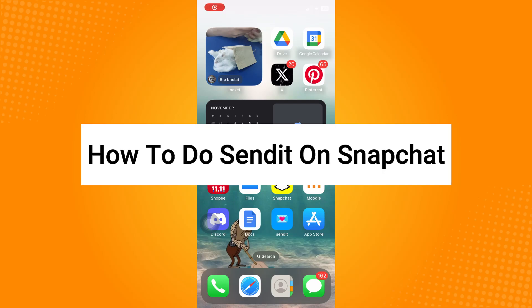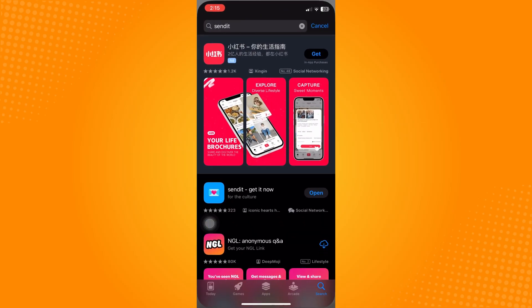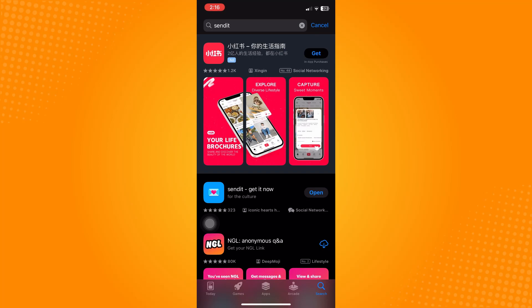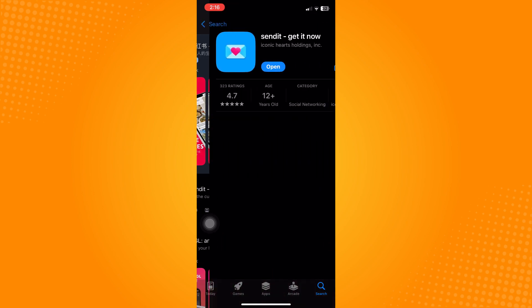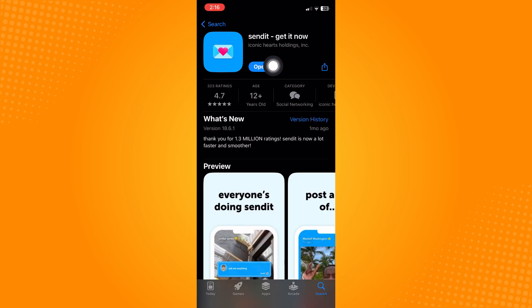How to do Send It on Snapchat. So all you have to do is go here directly to your App Store and you have to make sure that your Snapchat application is currently updated. Now if it's updated, you can now go back here and search for Send It application.